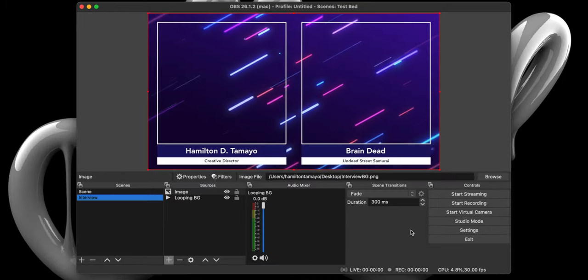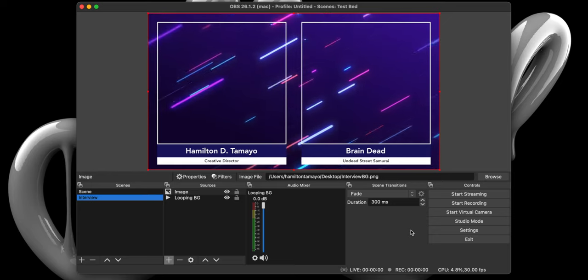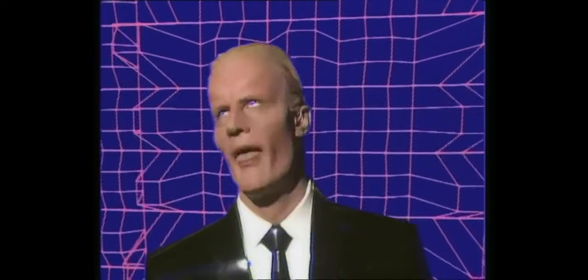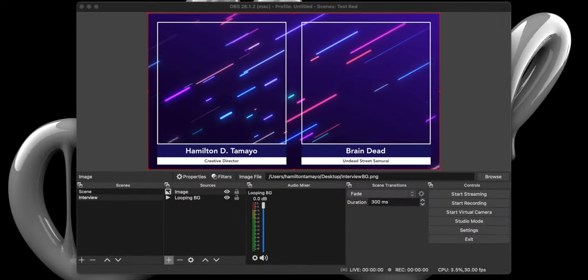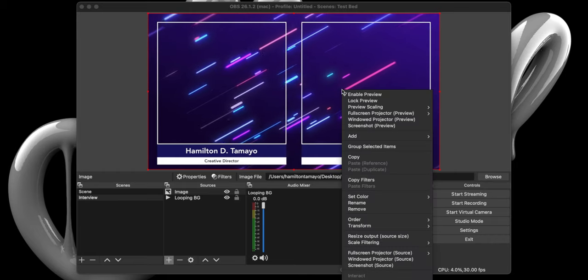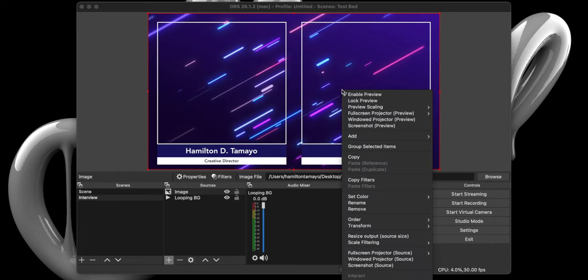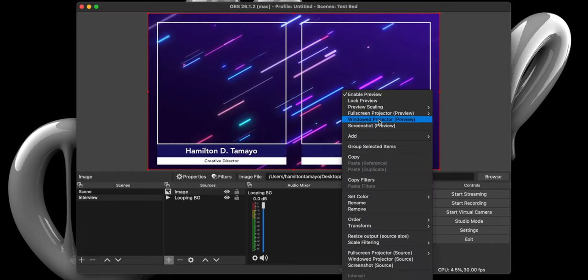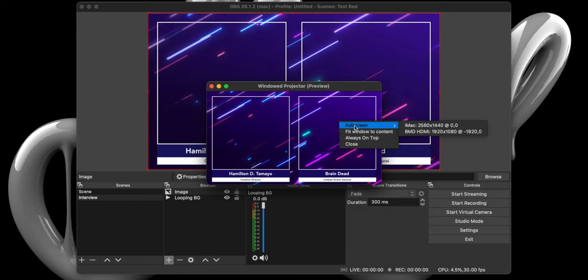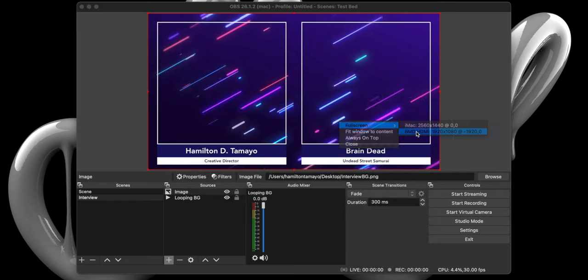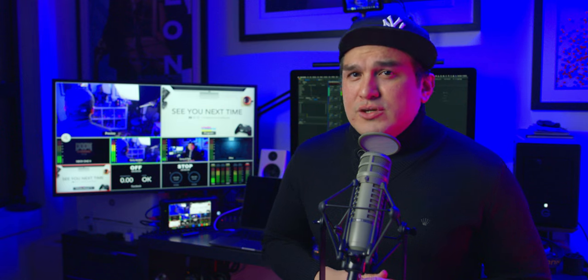You should now have something similar to this. In my case, I've created a surreal 80s work of art that would make Max Headroom proud. Now, before we head back to the ATEM software control panel, right-click and select windowed projector preview. When the window pops up, right-click on that screen, select full screen, and select BMD HDMI, which should be your secondary display.